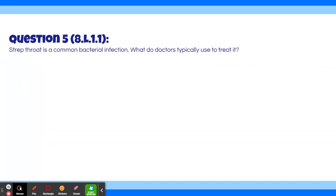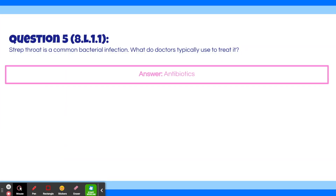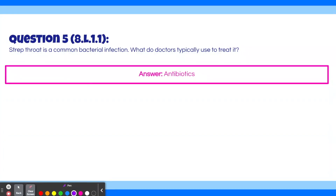Question 5: Strep throat is a common bacterial infection. What do doctors typically use to treat it? The answer is antibiotics. The key word in this question is 'bacterial' — antibiotics can only treat bacterial infections.